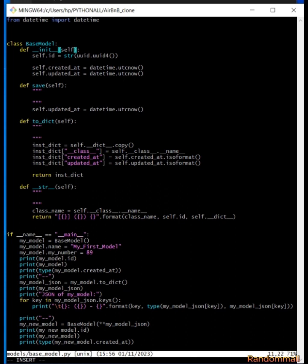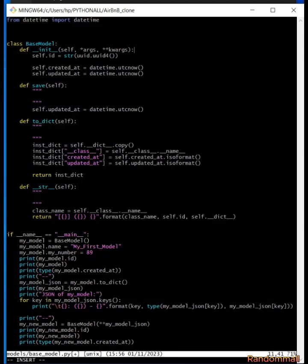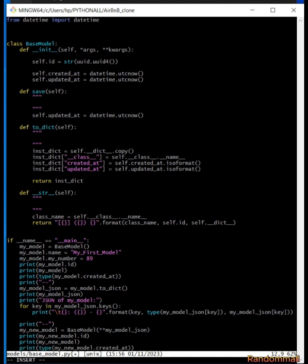So we add the positional argument and the keyword arguments to the parameters of the constructor. And then first we are going to create a variable to hold the time format.